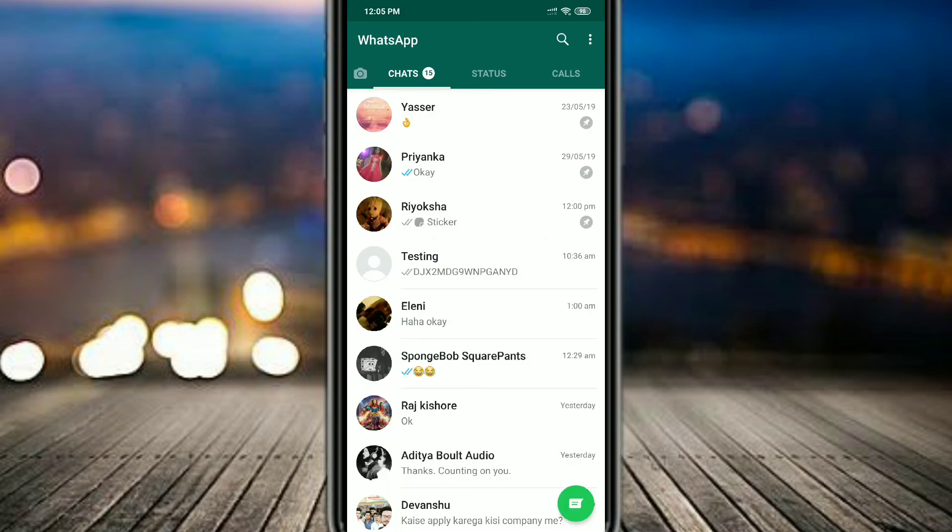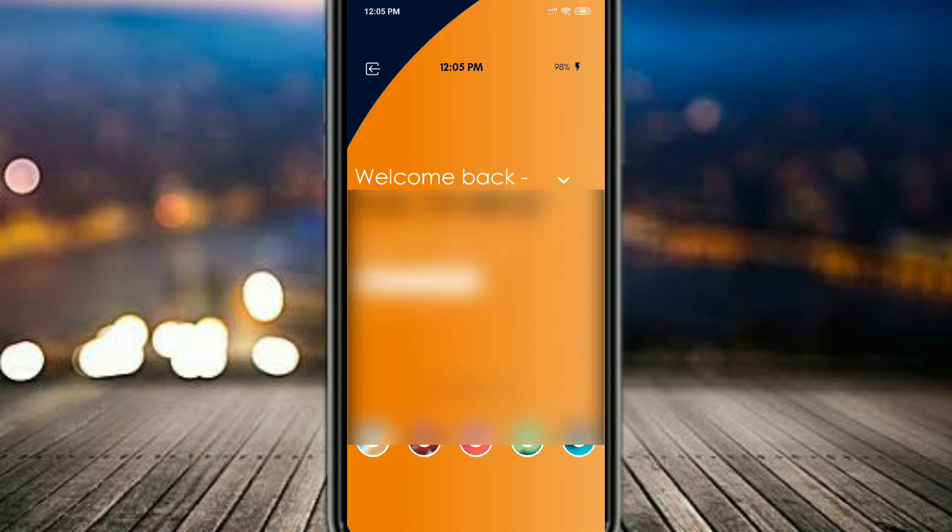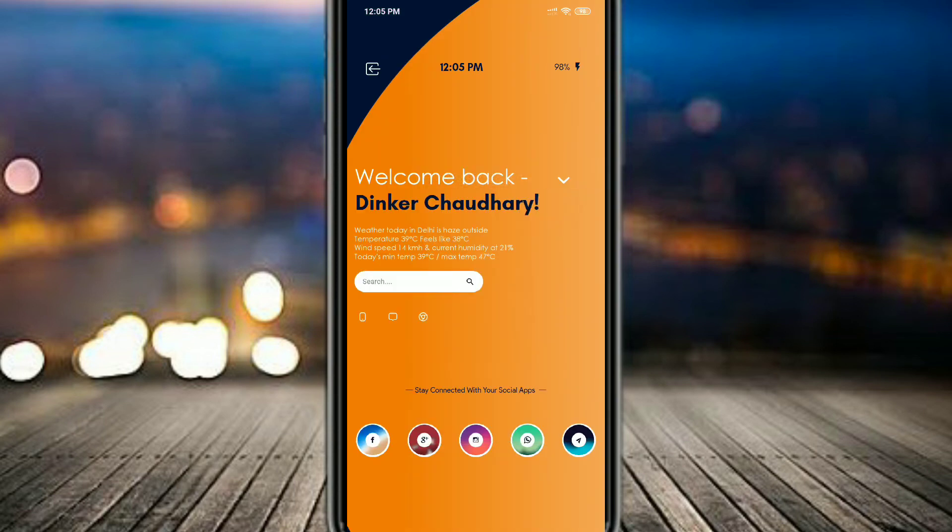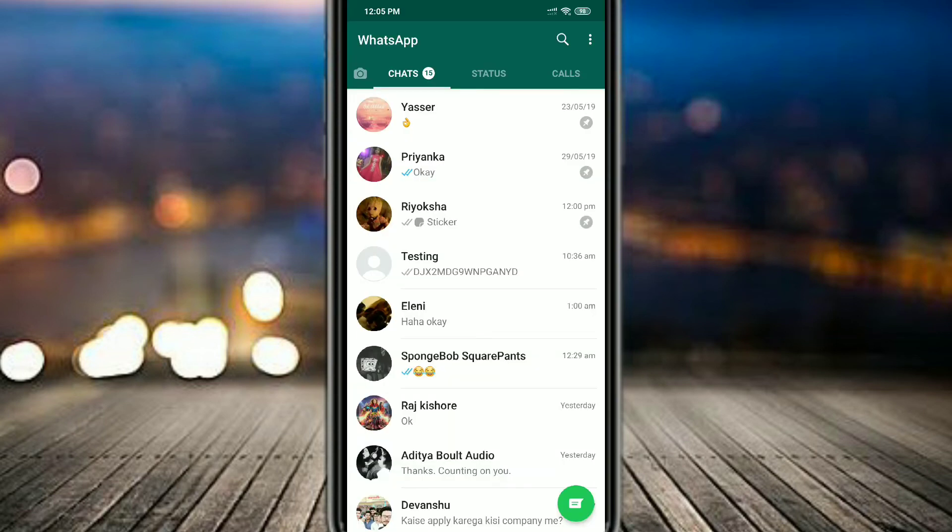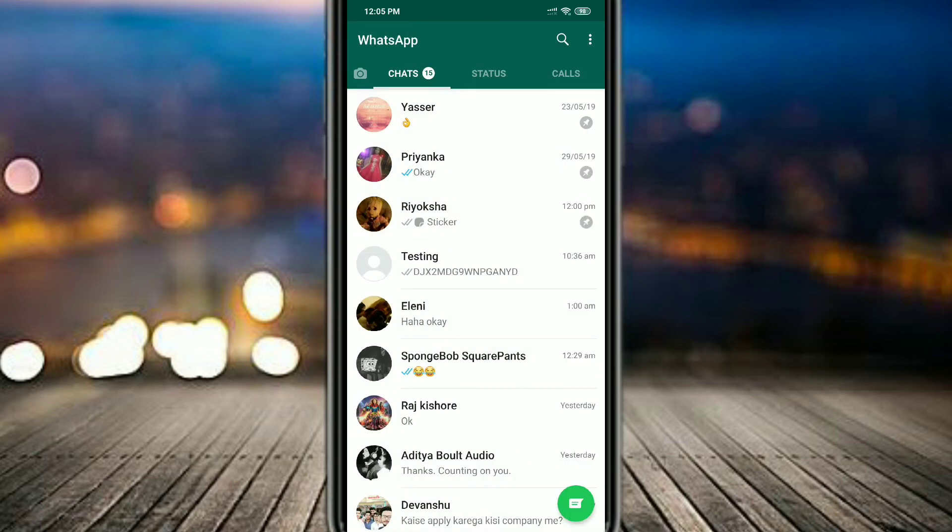Now let's see if the chat is locked or not. You have to click on the name. As soon as you click on the chat, you can see that it is asking for password. If you open any other chat, it will open it normally, but if you click on a locked chat, it will ask you for a password. So that's how it works.